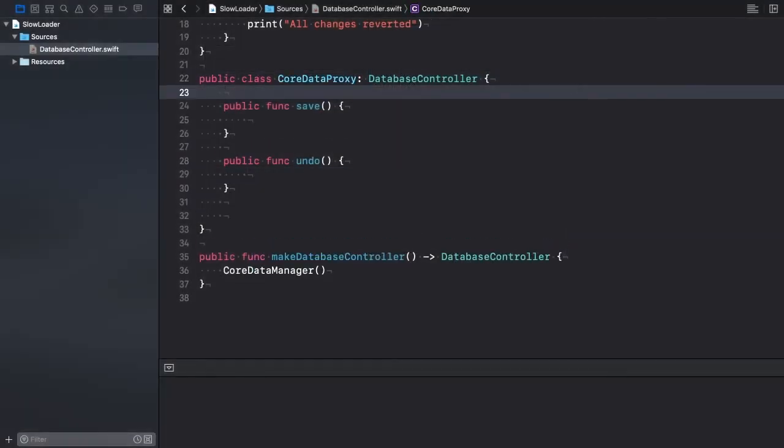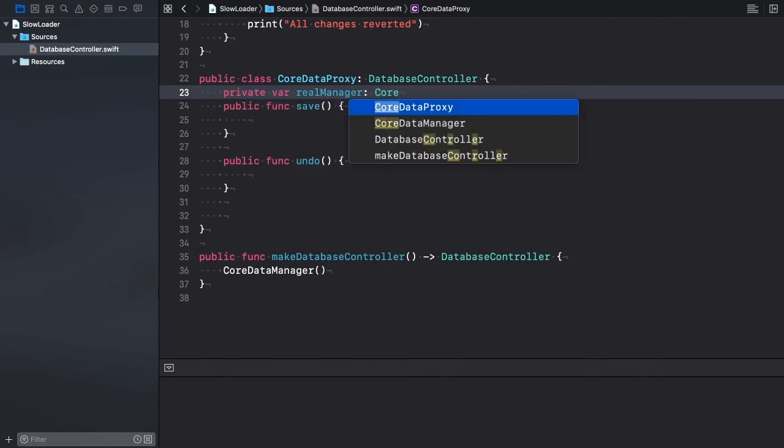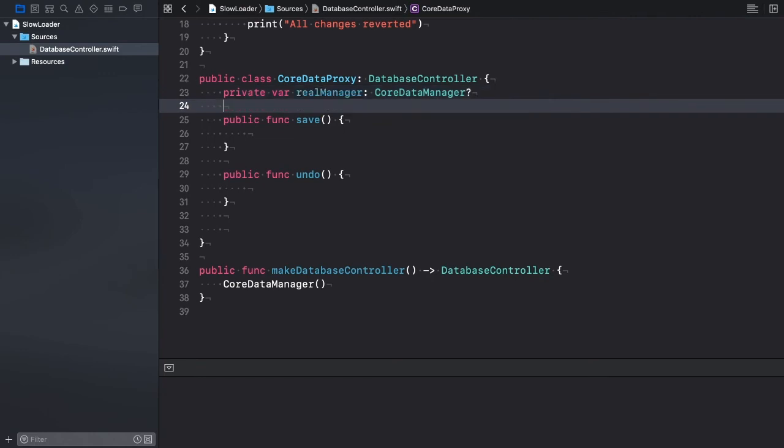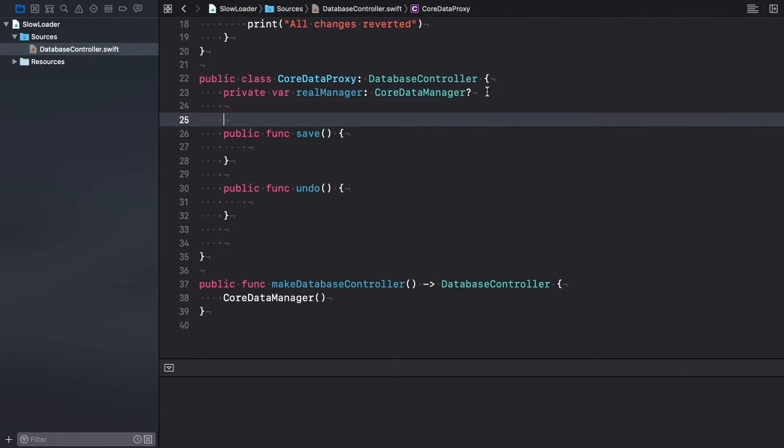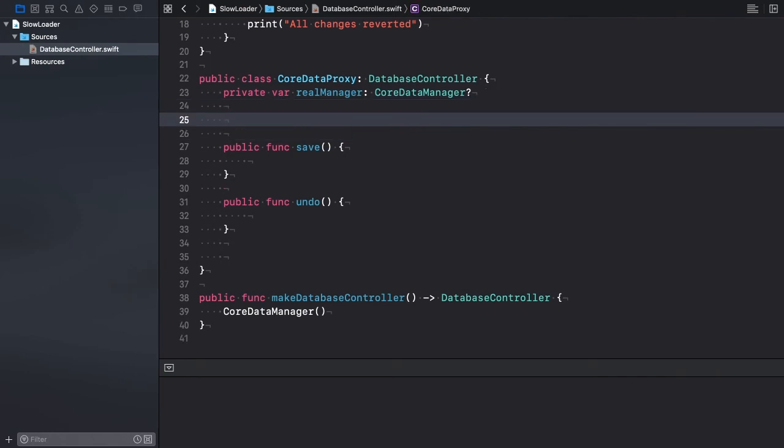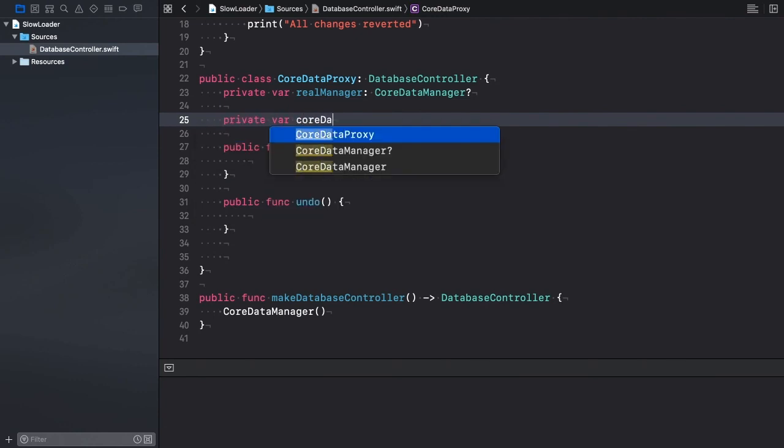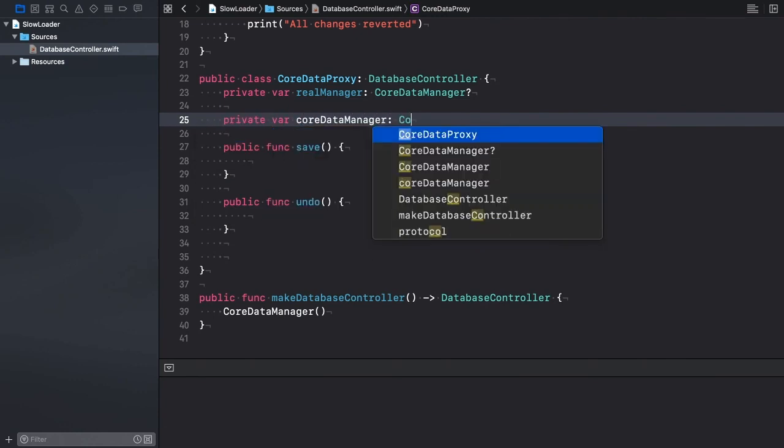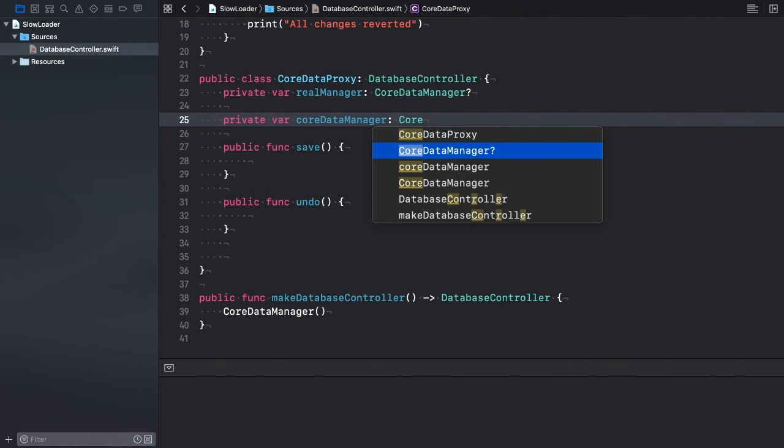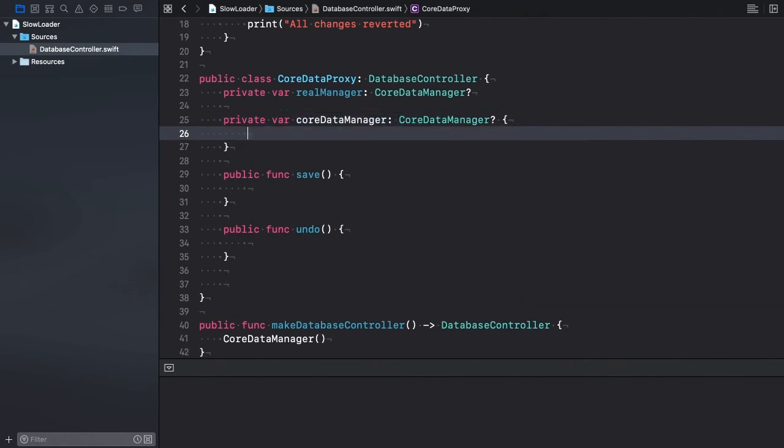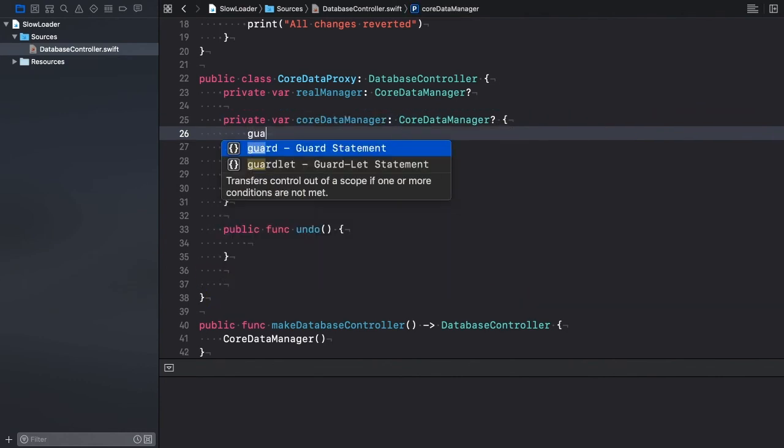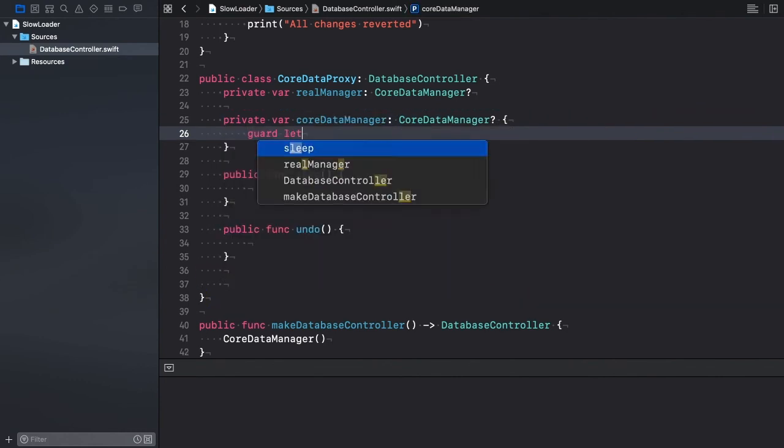Next, declare a private property. RealManager represents the proxied CoreDataManager object. We won't initialize this property right away, so it should be optional. Now, there are different ways to implement the lazy initialization part. I'm going to define a computed property that returns a fully initialized CoreDataManager object. And let's implement its getter.